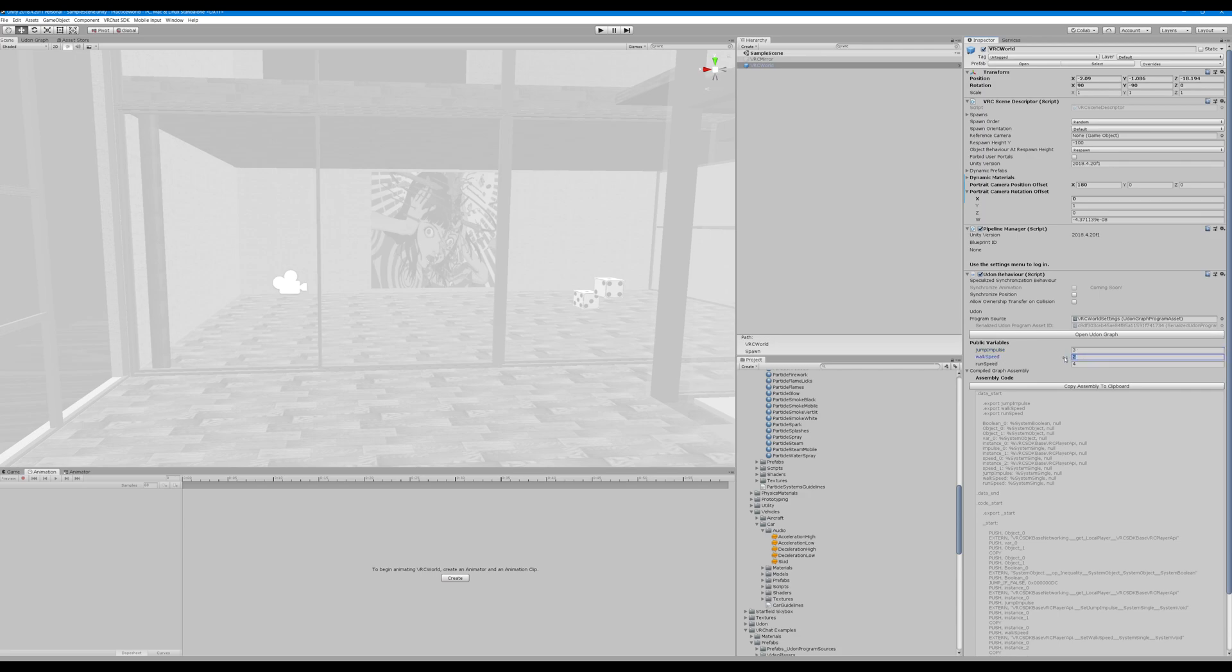So let's just set this to 10, this to 15, and this to 10. So now everything should be about tripled, so we should be pretty speedy. Let's check this out in game.